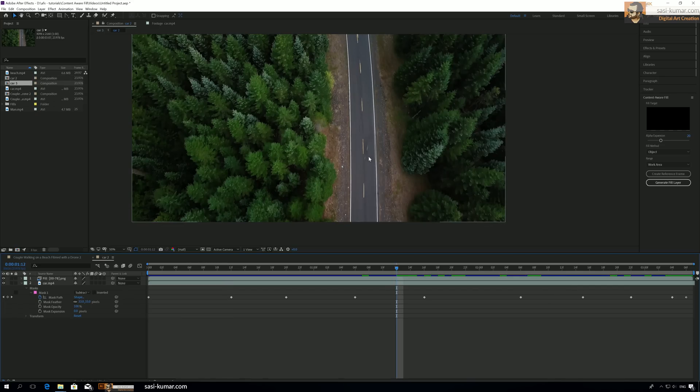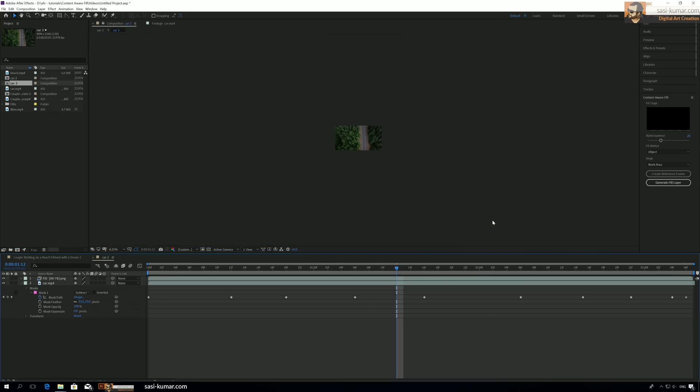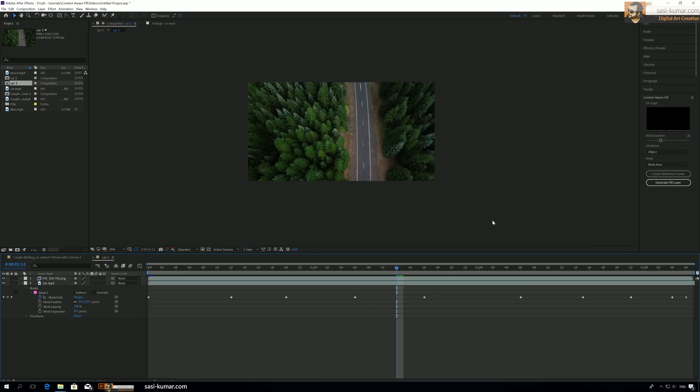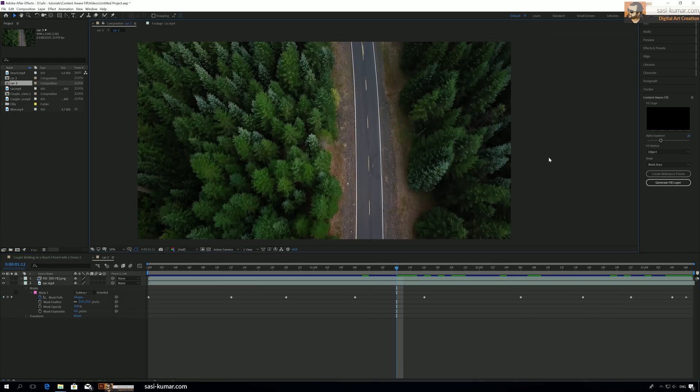Maybe you guys get the idea. This filter can be used for certain images, certain videos, but it's not completely there yet, not as advanced as Photoshop's Content Aware Fill. But I think this will get improved over time.